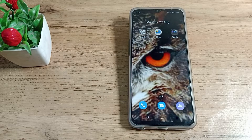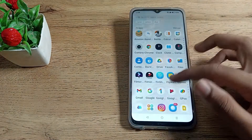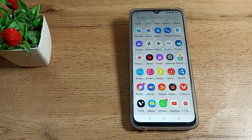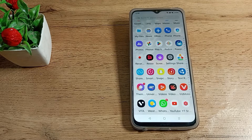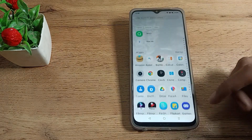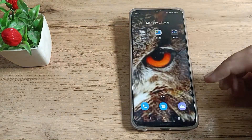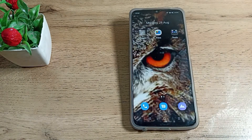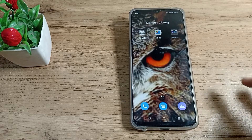Hello friends, welcome back to the new video. Today we are going to talk about app update settings in our Realme phone. In this video I will show you how you can check your app updates and how to update any app in your Realme phone. Before starting, please go and subscribe to my channel and click the bell icon.